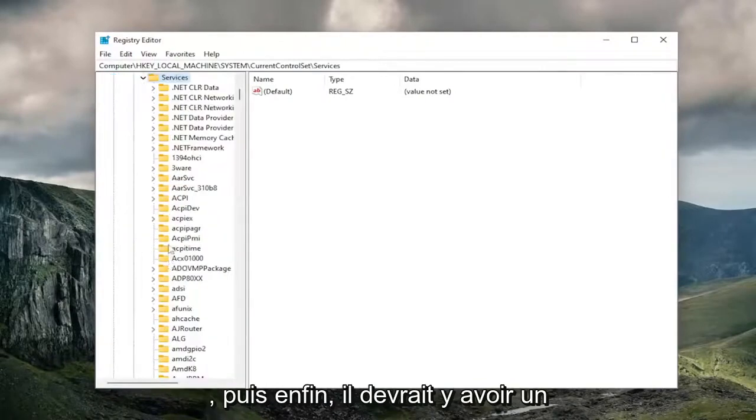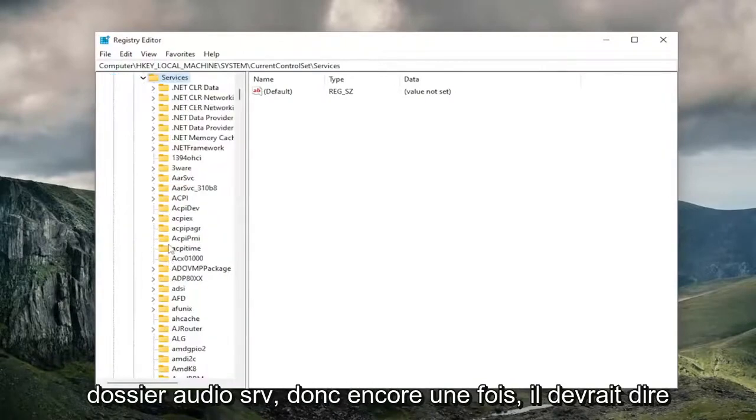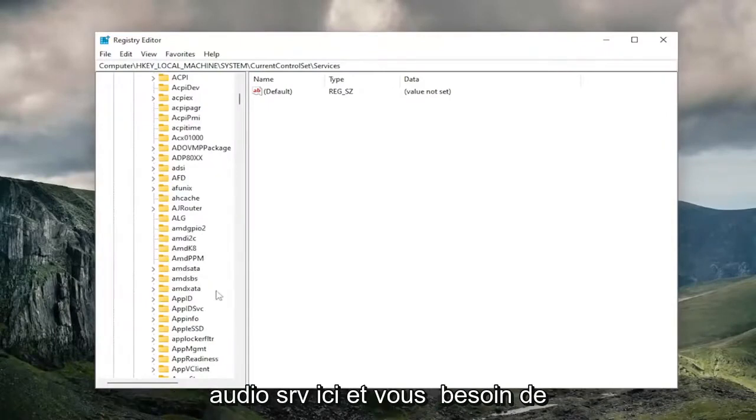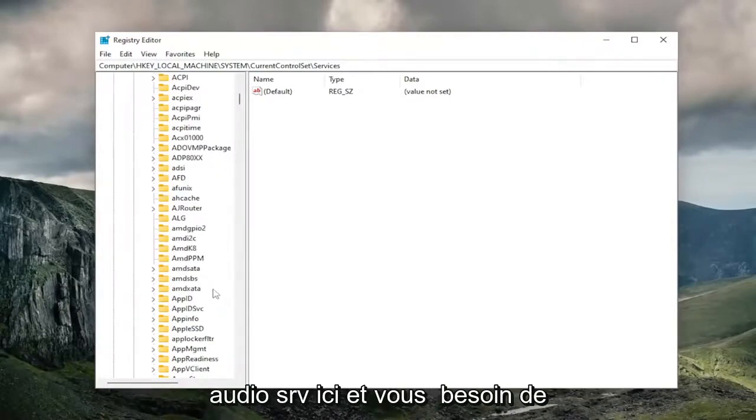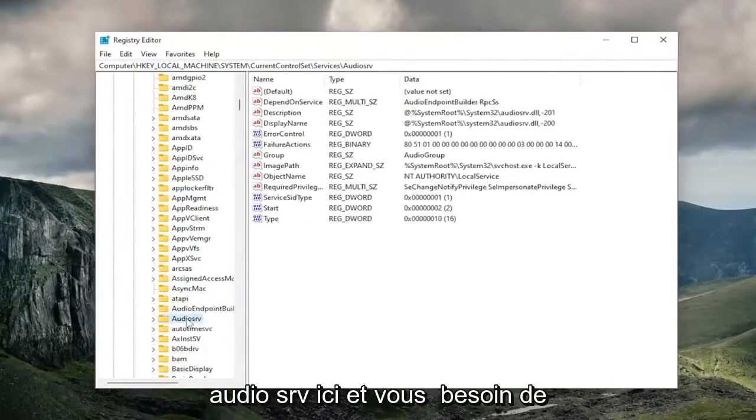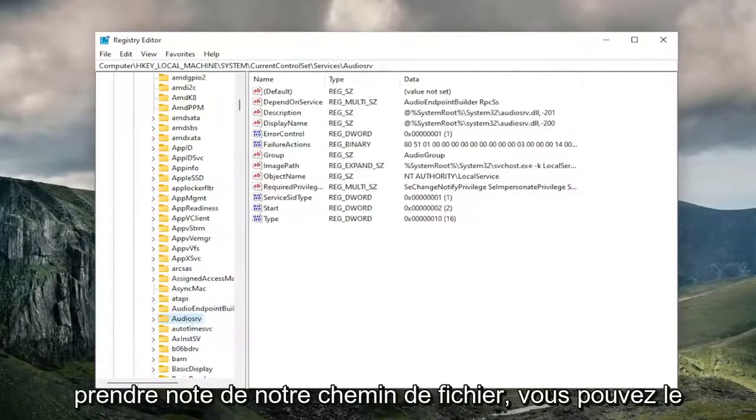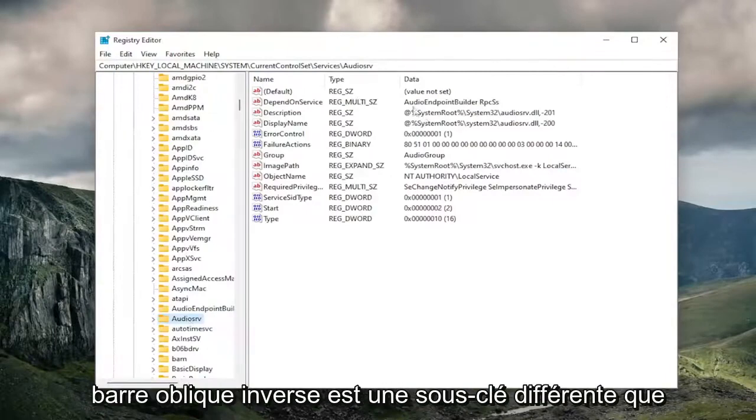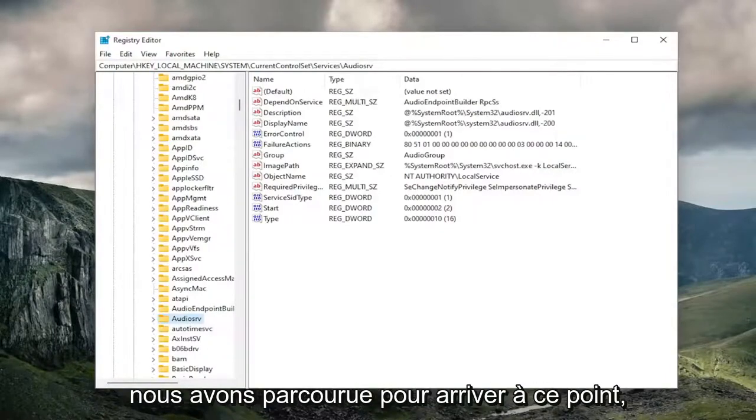And then finally, there should be an Audio SRV folder. So again, it should say Audio SRV right here. And if you need to take note of our file path, you can see it up at the top of the screen. Each backslash is a different sub-key that we've gone under to get to this point.